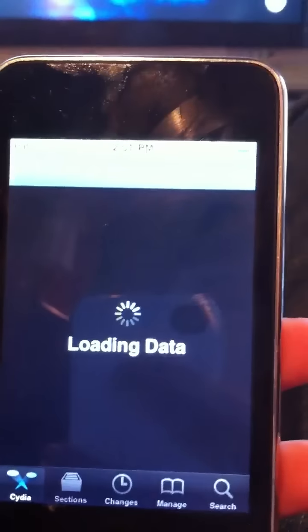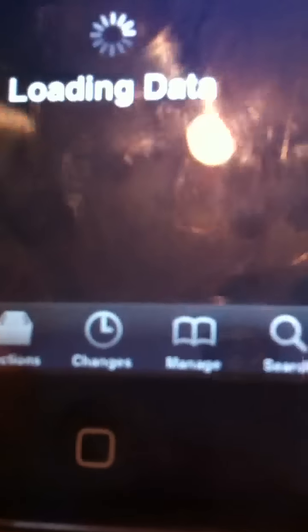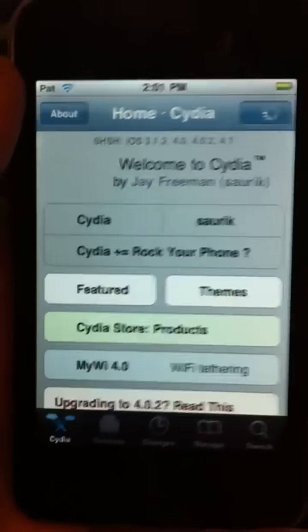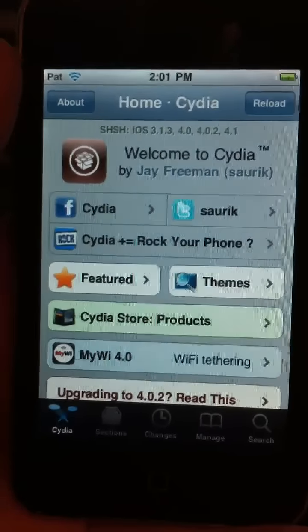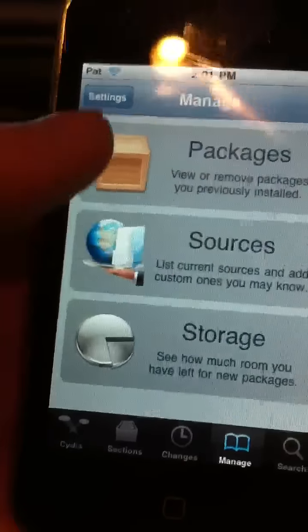Alright, so you're going to start up Cydia and get ready to add a source. If you don't know how to add a source, it's pretty simple. Just wait for it all to load, and click on Manage down the corner, and click Sources.